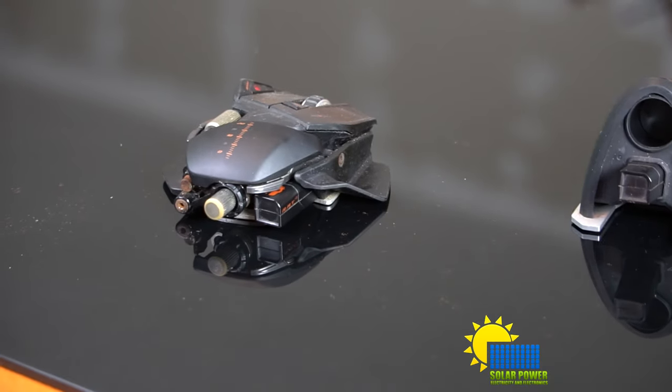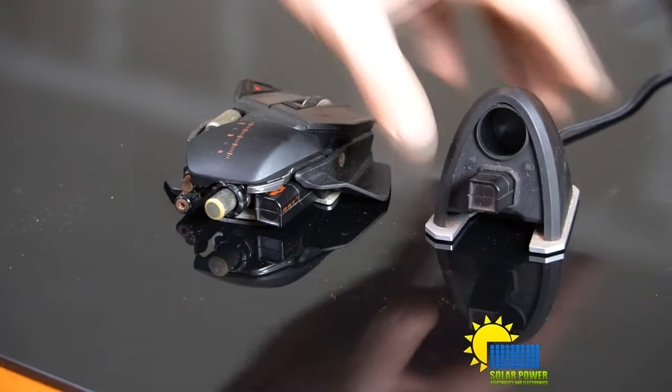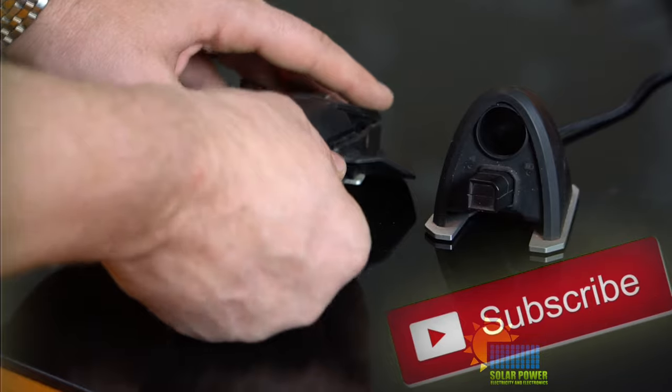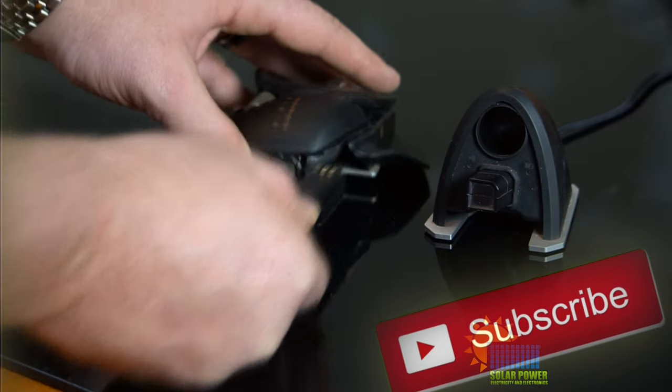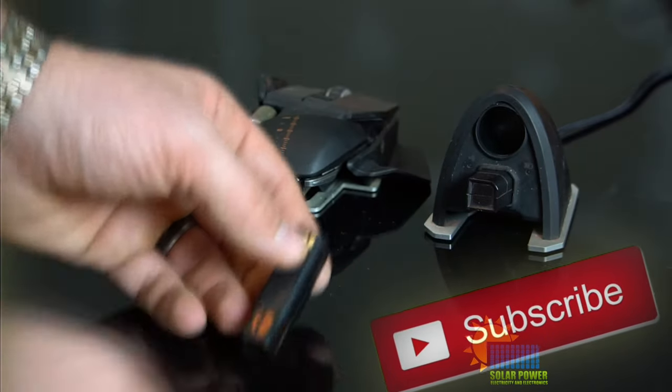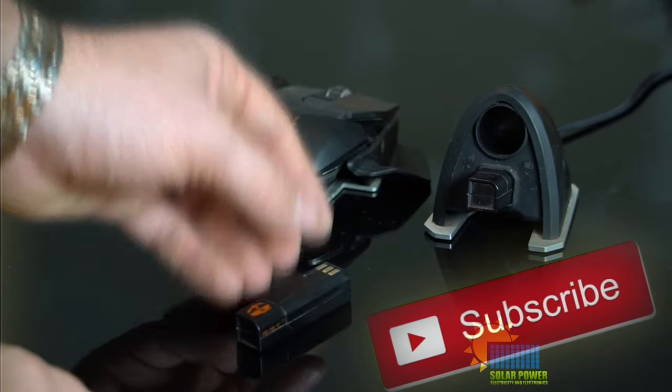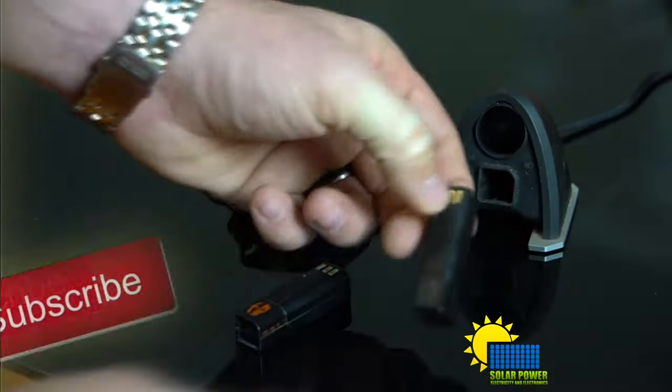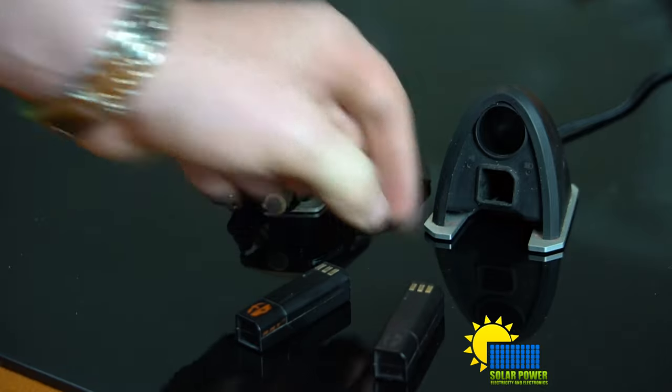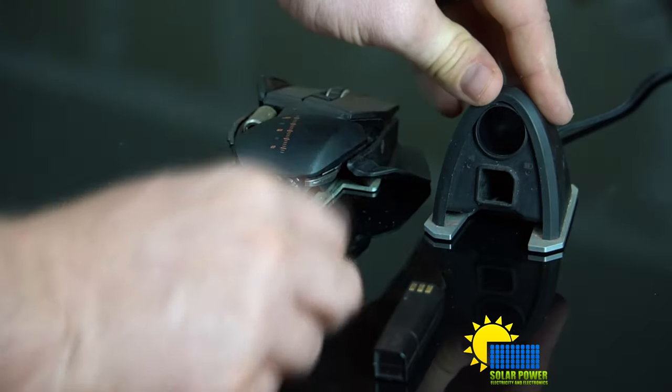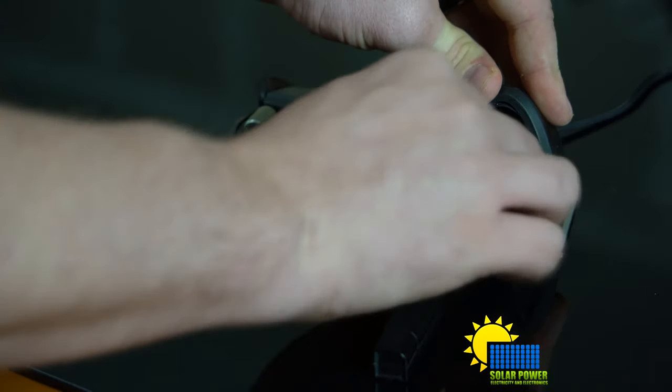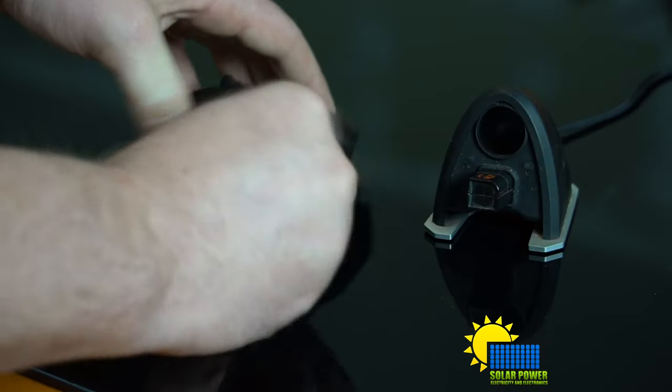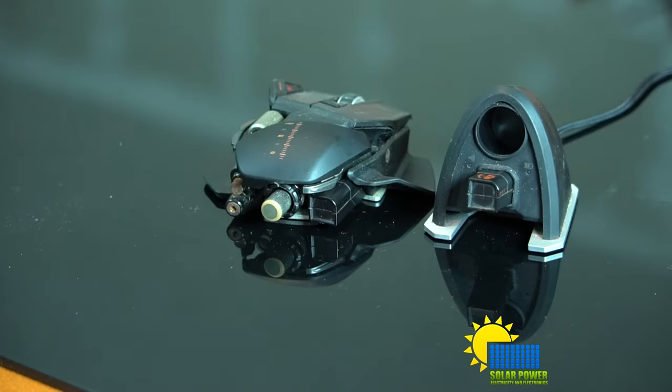And I wanted to show you the recharge base as well. This is, you just plug it into your computer and you're done. It recharges right there. It's easily moved around. And there's a lot of customizability about this mouse.